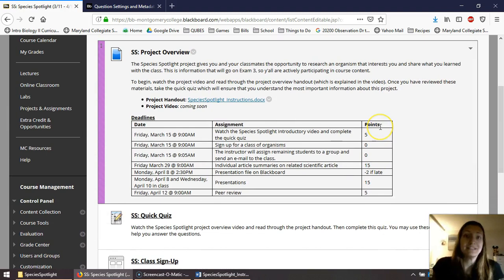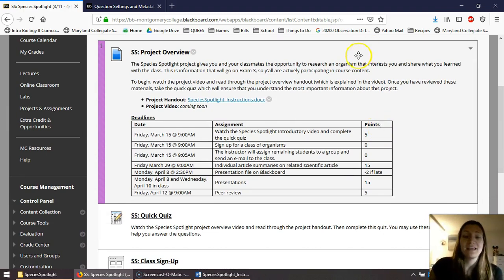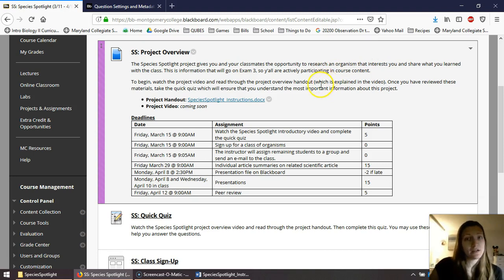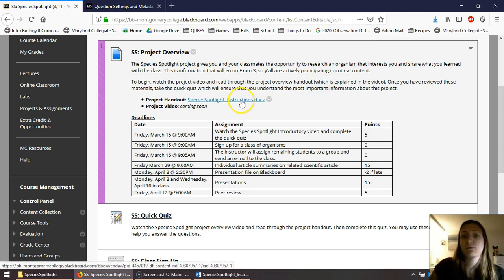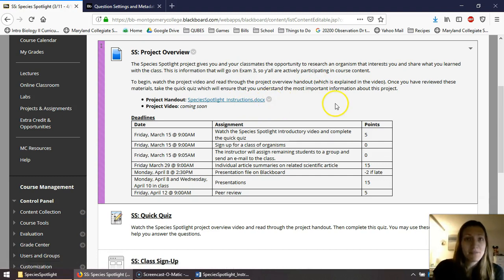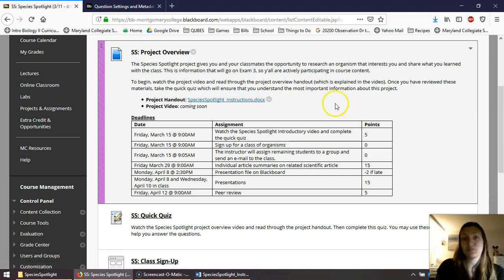So with that, that's the outline of the project. If you have questions, you can watch this video as many times as you like. It'll stay up as well as read through the actual instruction sheet. You're also welcome to email me or ask me in class as well.